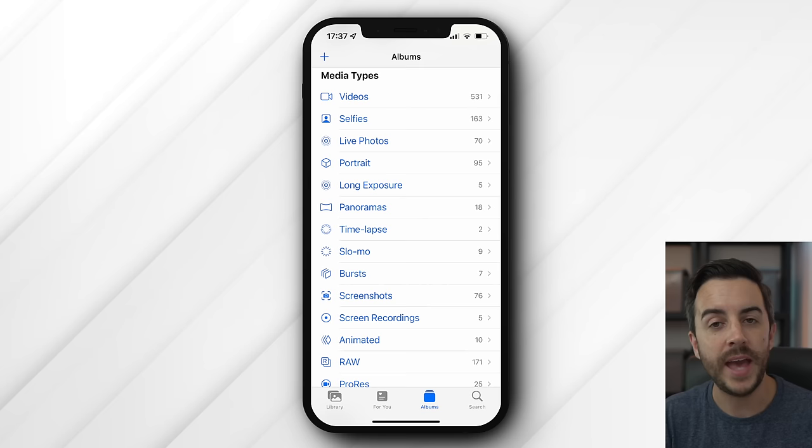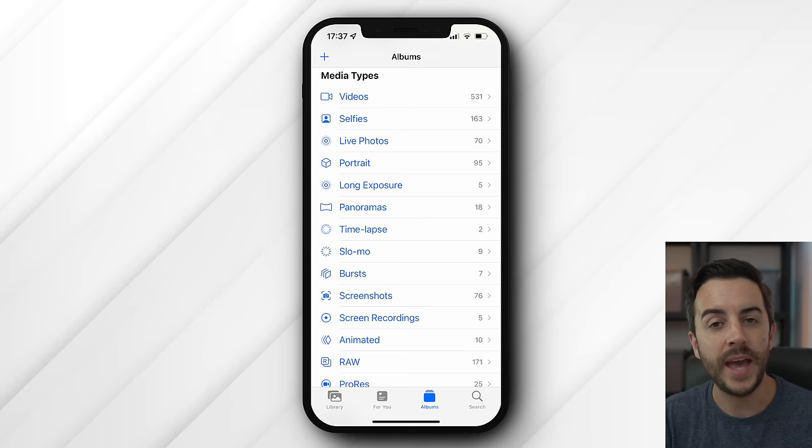If you head into Albums and scroll down a little, you can find a section called Media Types. Media Types is extremely useful, as it applies filters to the content in your library, allowing you to quickly find media of a certain type without having to do anything more than click a specific button. For example, if you know you're looking for a video, tap into Videos. If you're looking for a selfie or a live photo, tap into that. You can see a count next to each category. Where I think this is really helpful is with things like screen recordings or screenshots — you can simply head into the screenshots album, removing much of the noise that makes it difficult to find that screenshot.